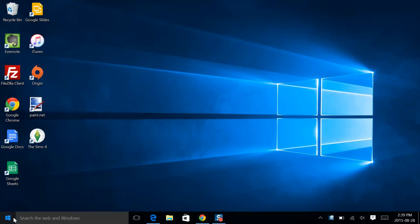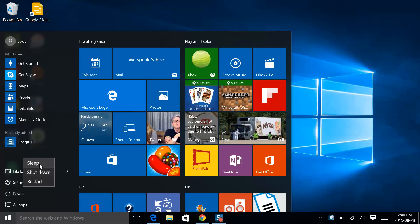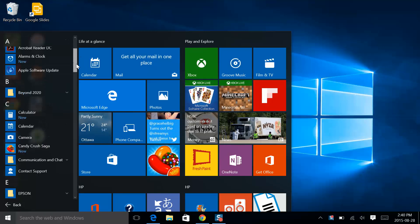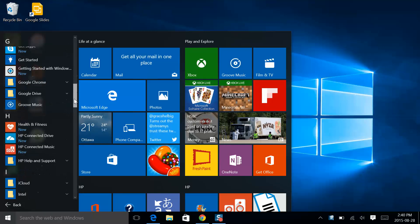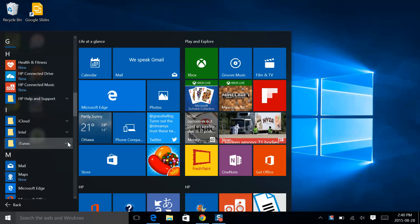The power button for sleep, restart and shutdown. All apps layers over the Start menu with, you guessed it, all installed and added apps. Notice some have dropdowns for more options.